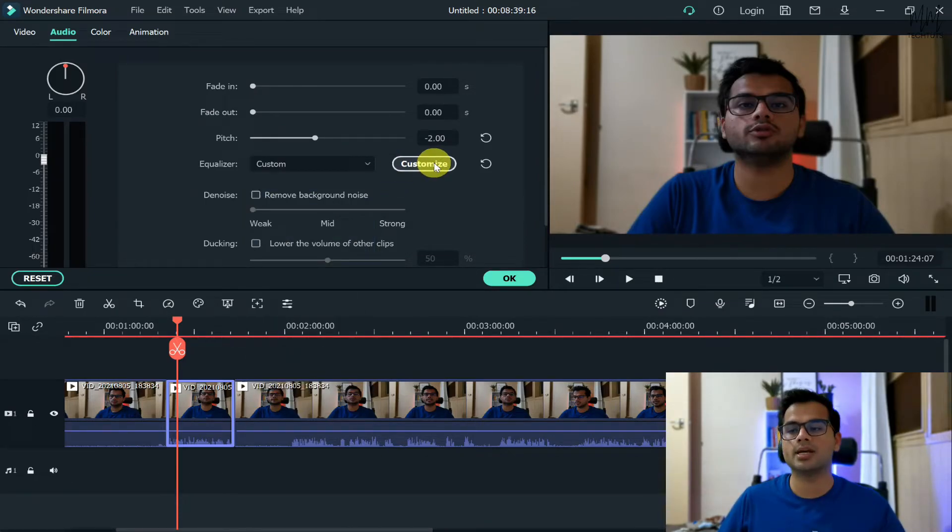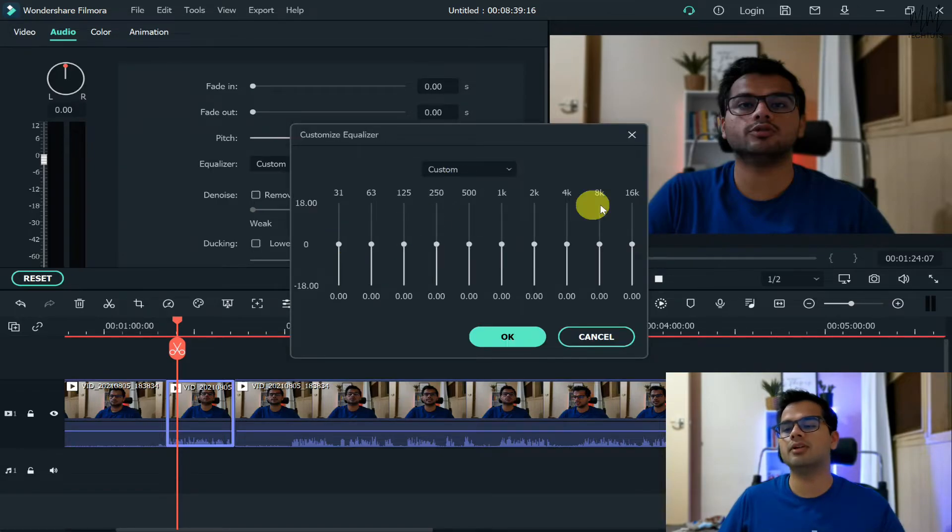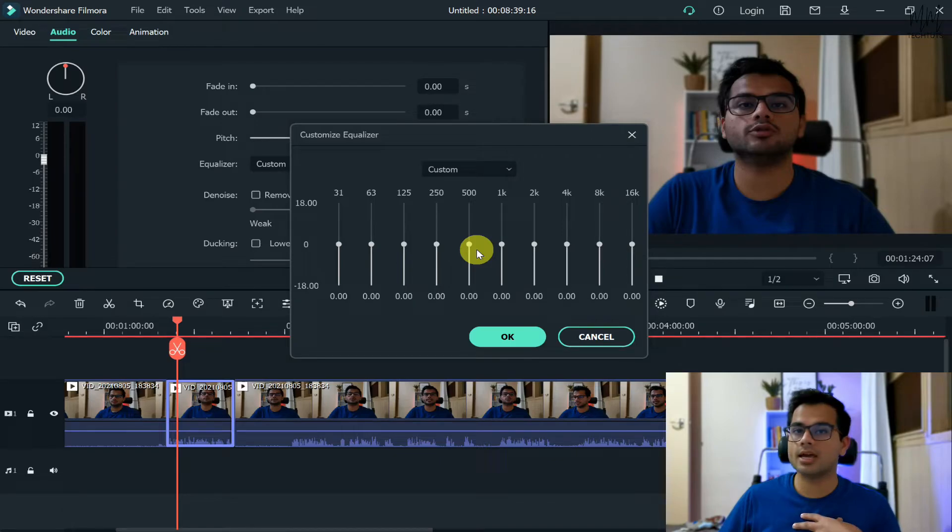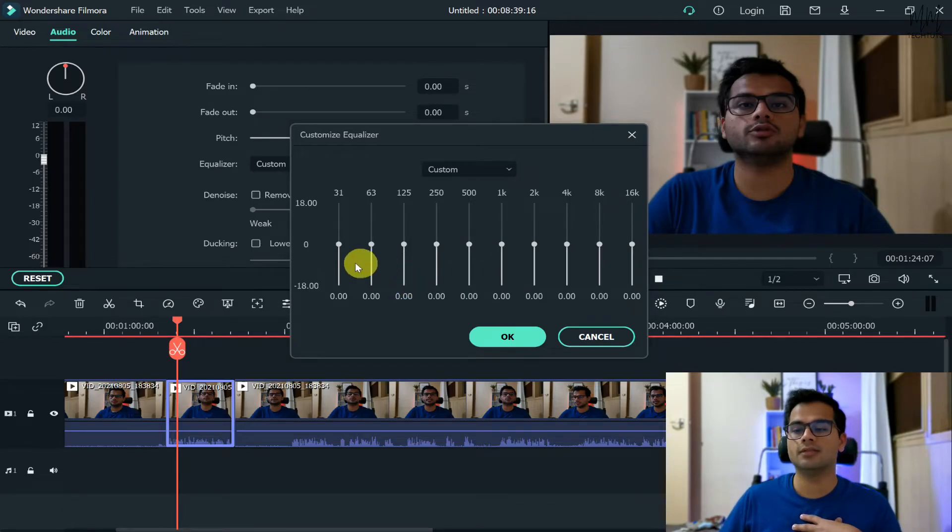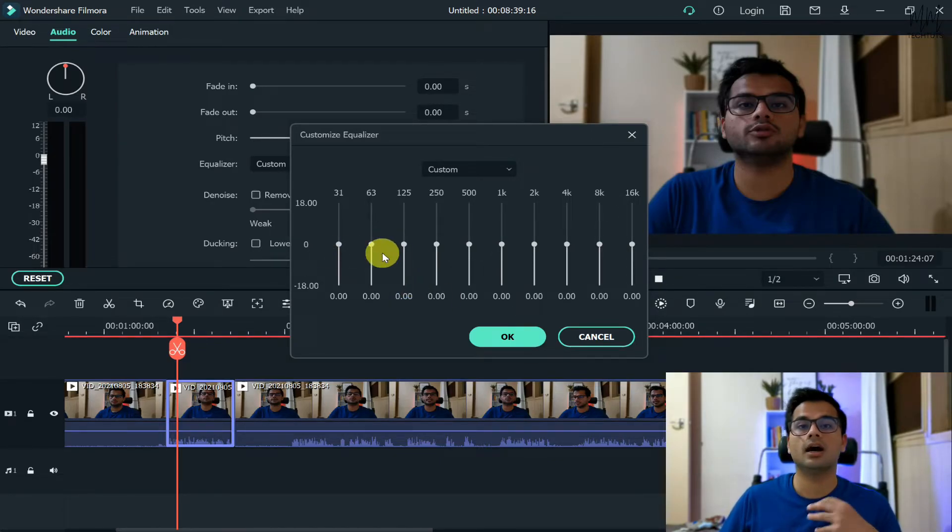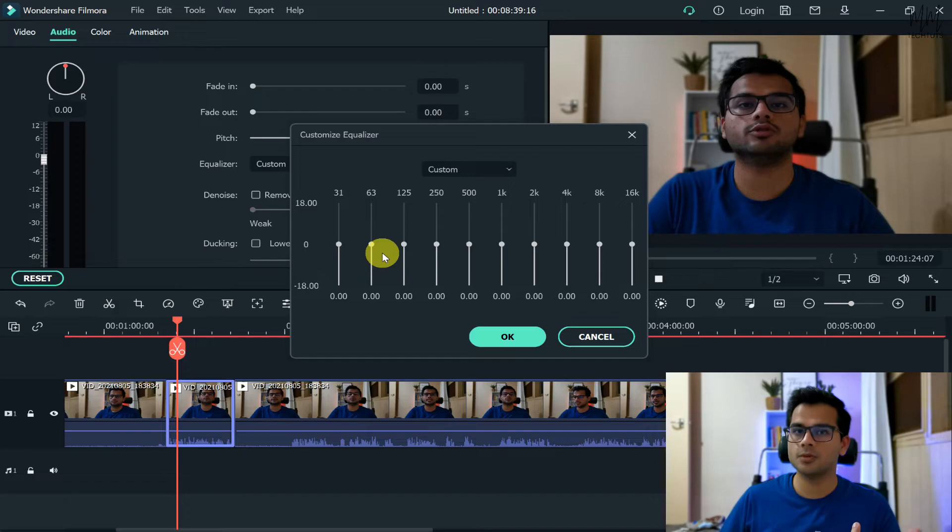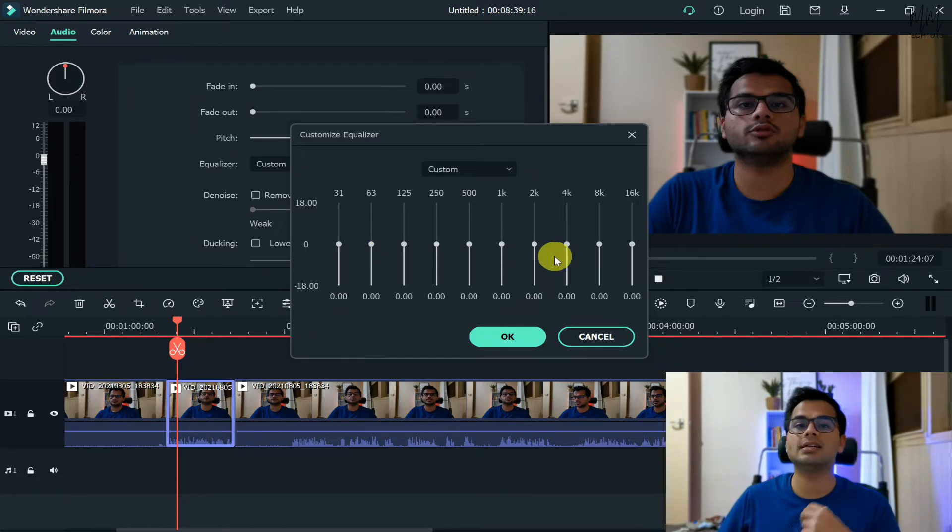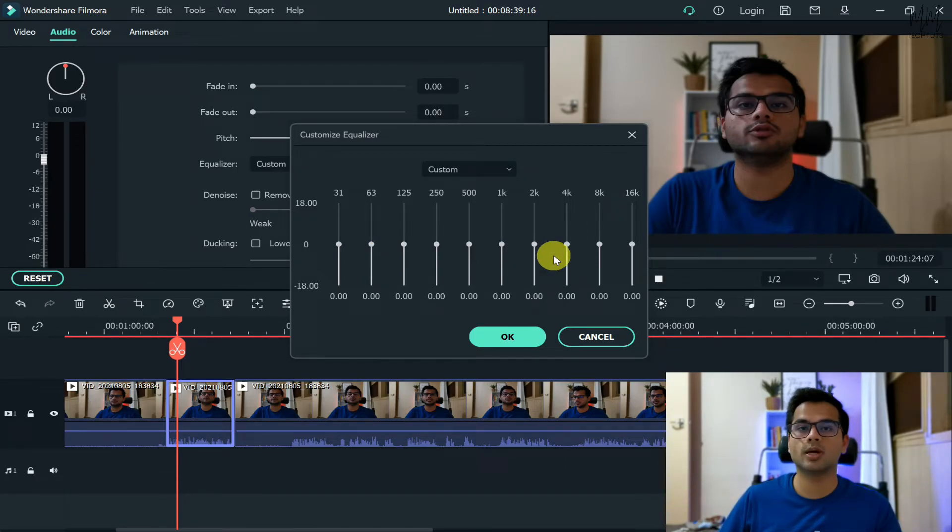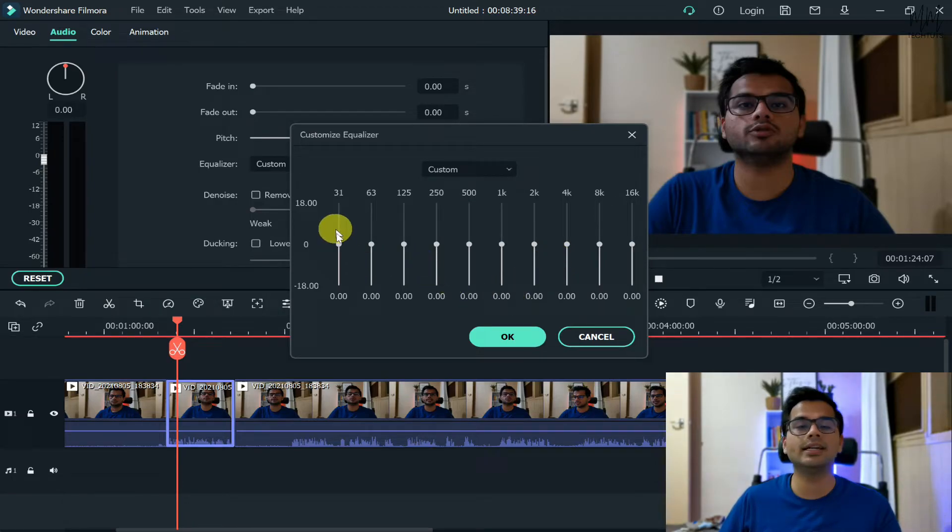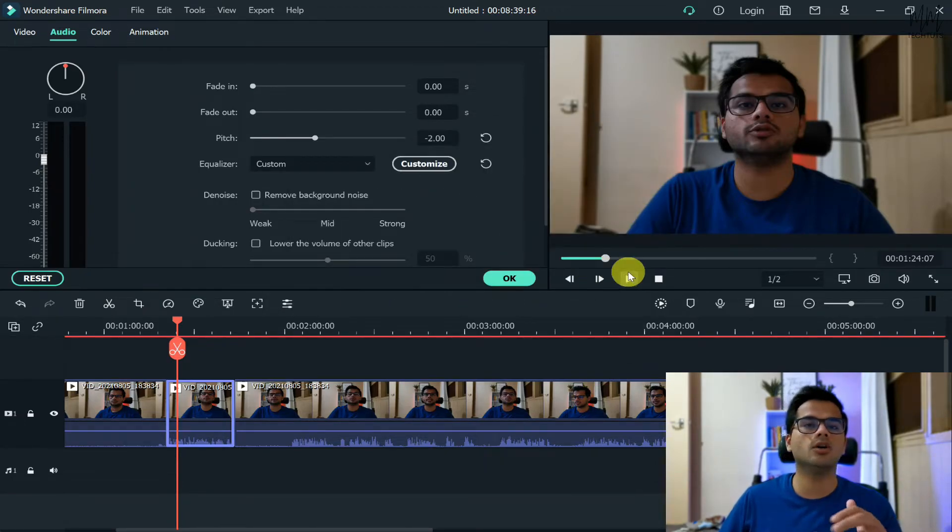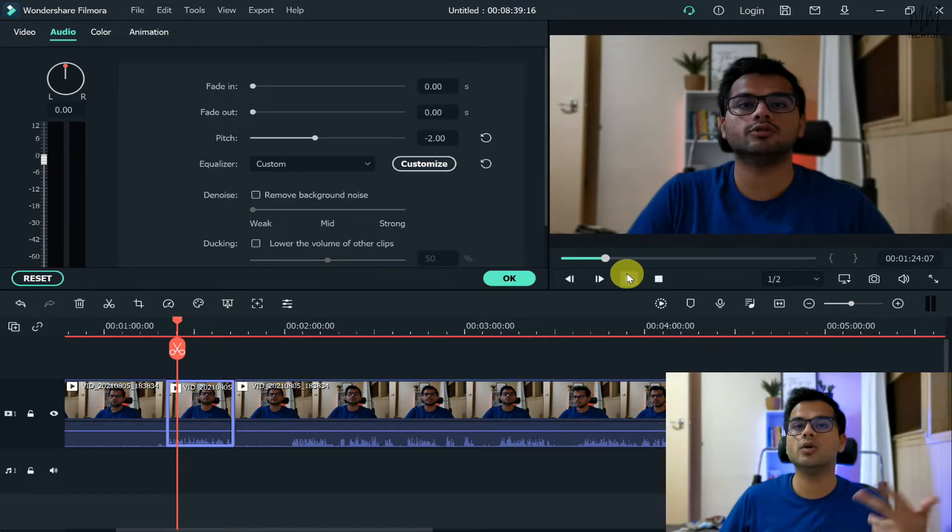Otherwise, if you're not happy with either of the options which are given, you can just go with a custom one by clicking on customize. Here they will give you these few options where you can just play around again. Now what I have seen is the first few bars are for the bass of your voice and the last, the right hand side few bars, are the treble of your voice.